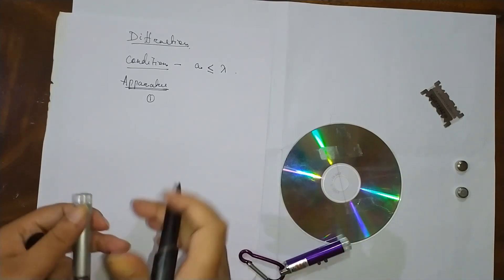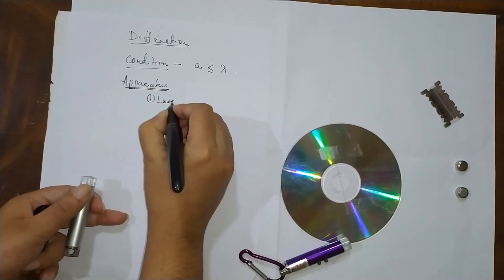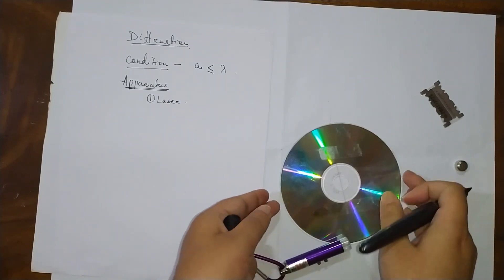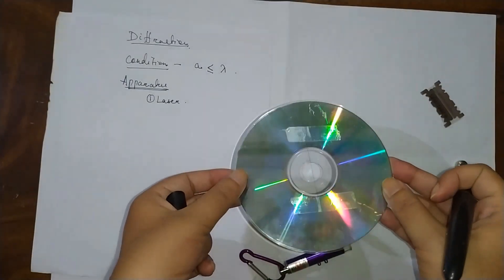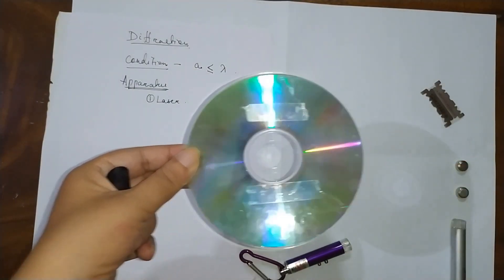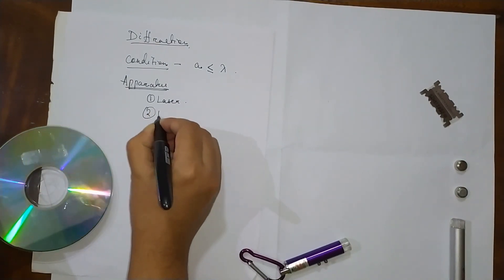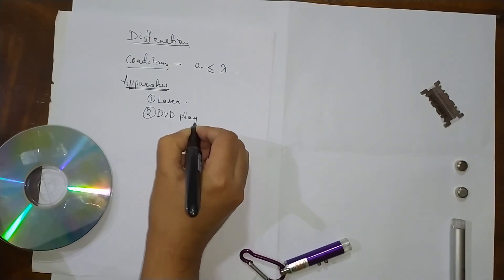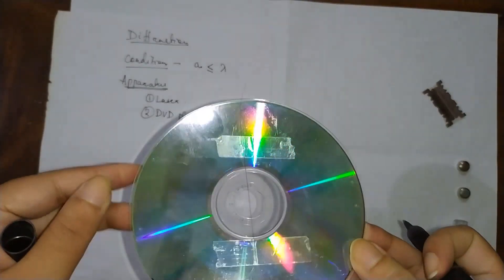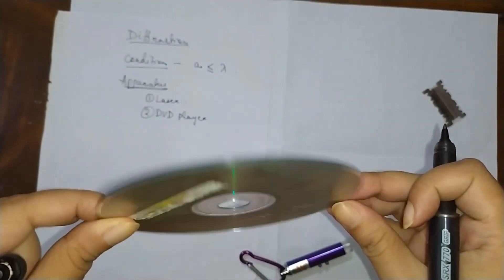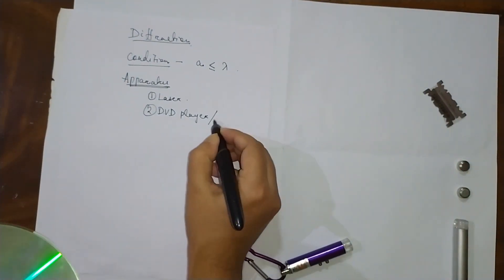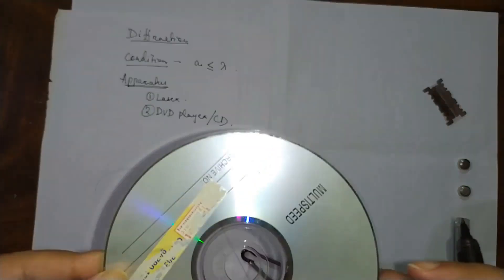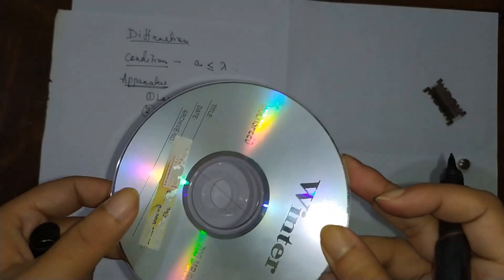Second, I have chosen a DVD player. You see this is a DVD player, or you can say this is a CD.